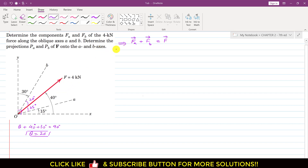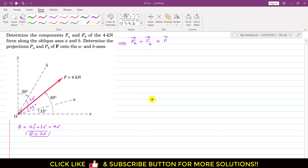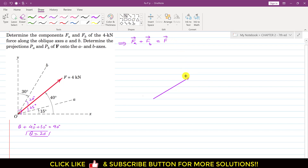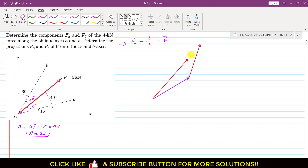We will add up the components FA and FB along axes A and B by the head-to-tail rule, and they must give us the 4 kilonewton force vector. Drawing the force triangle: FA is parallel to the A axis, and FB is parallel to the B axis. Both together give us the resultant 4 kilonewton force vector.